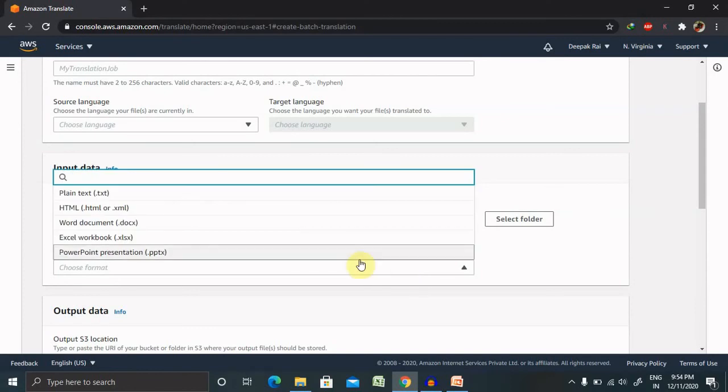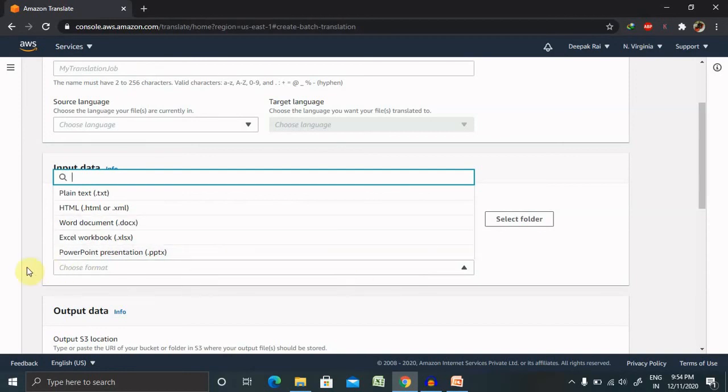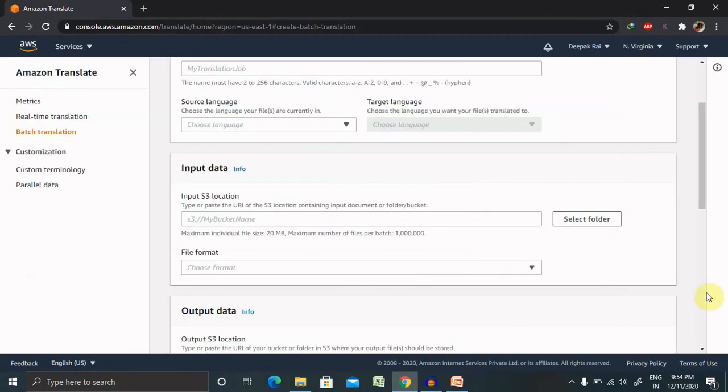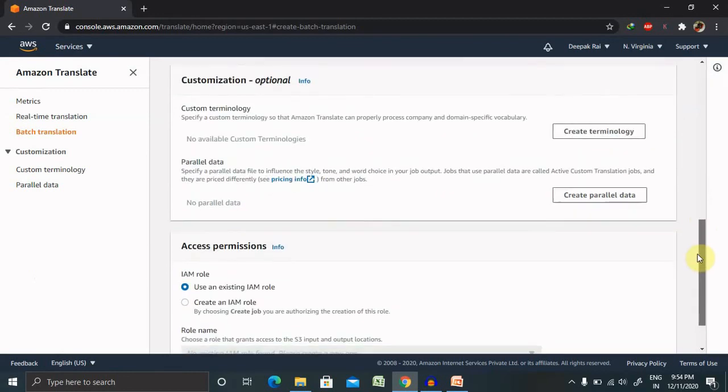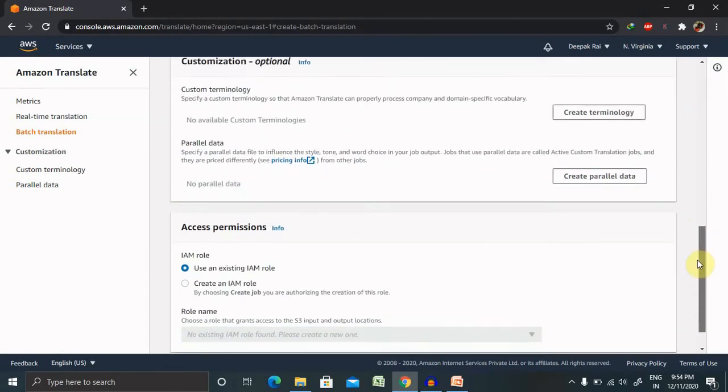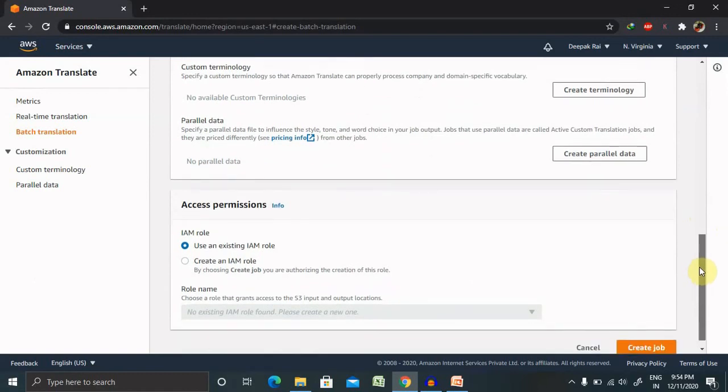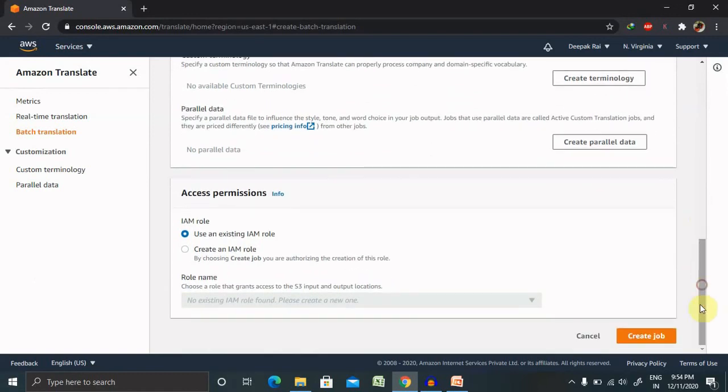On the data which is available, which file format, once you select this you will get the output data available on the same S3 location you have to provide it. Customization is very much possible. You can customize your content and post that once you create that it will automatically trigger a job and that will be converted in batch translation.